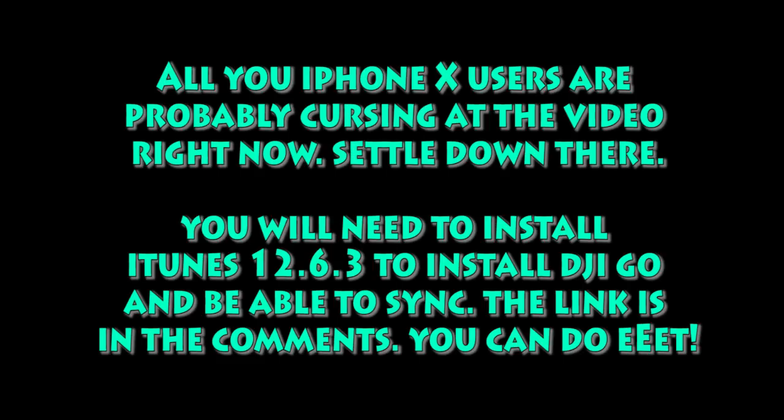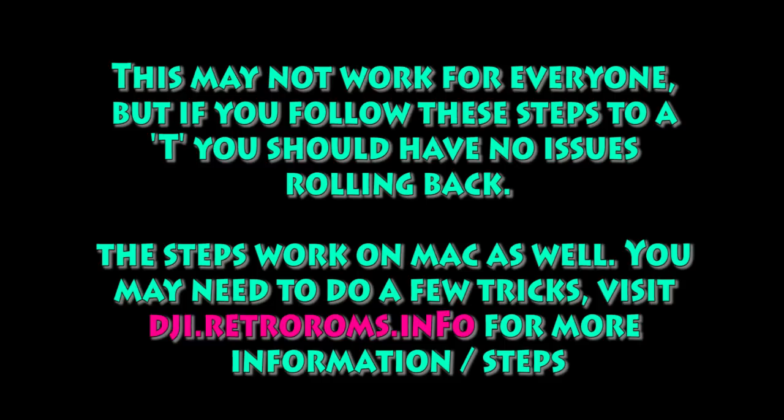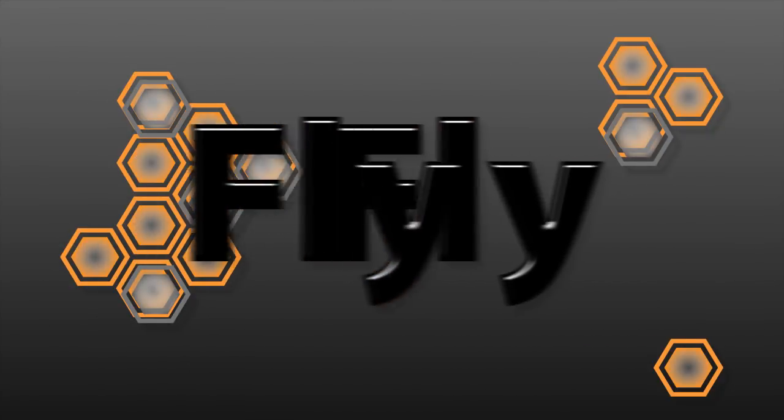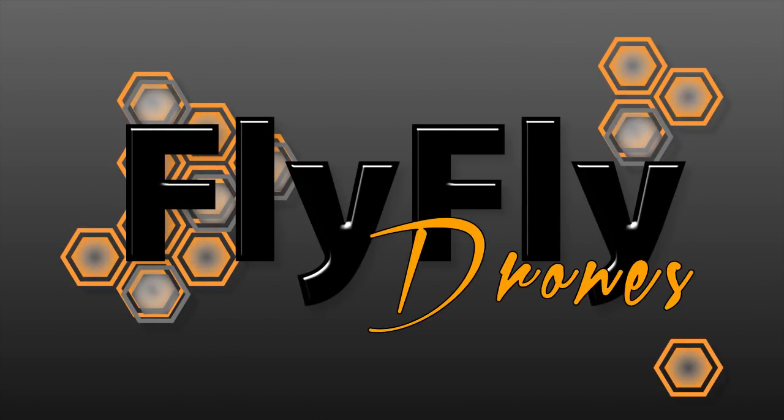So you did it. Hopefully, that was pretty simple. For iPhone X users, install iTunes 12.6.3 if you can't sync with this version. I know that's been a problem for some people, so I'll put a link to that download in the comments, and I'm pretty sure that you can figure that out. It's not too bad to install that version. Just install it over the top of what you have there. This ain't going to work for everyone, but if it doesn't, go to dgi.retrorums.info. A lot of great info there, and especially for Mac users, there's a couple tricks on there for you to do that. So thanks very much for watching, and thanks for playing the game, guys. We'll see you next time.